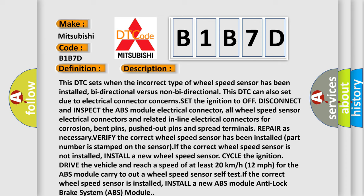Verify the correct wheel speed sensor has been installed — the part number is stamped on the sensor. If the correct wheel speed sensor is not installed, install a new wheel speed sensor. Cycle the ignition, drive the vehicle, and reach a speed of at least 20 kilometers per hour (12 miles per hour) for the ABS module to carry out the wheel speed sensor self-test.